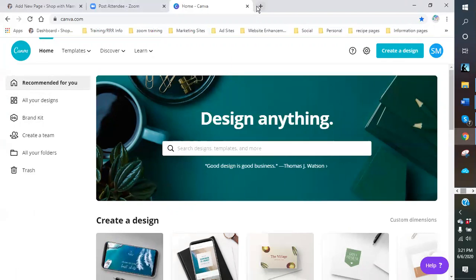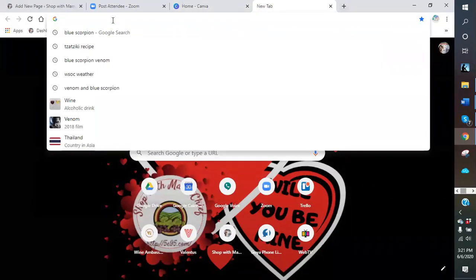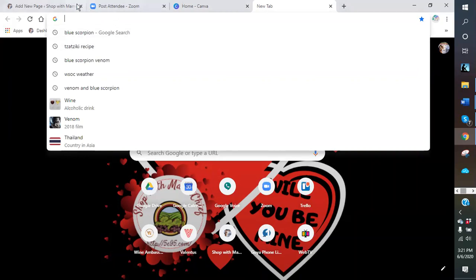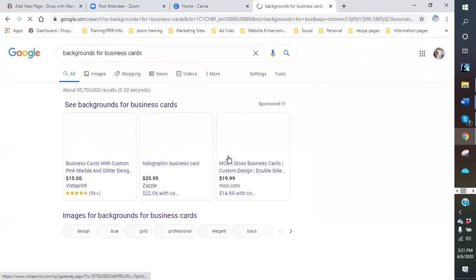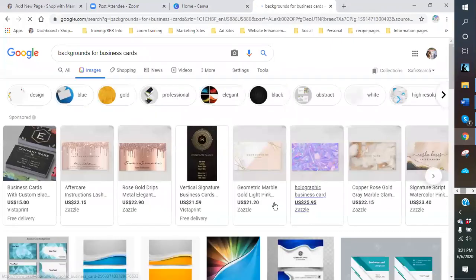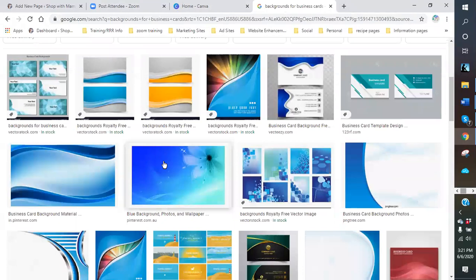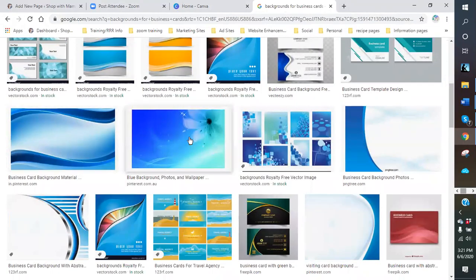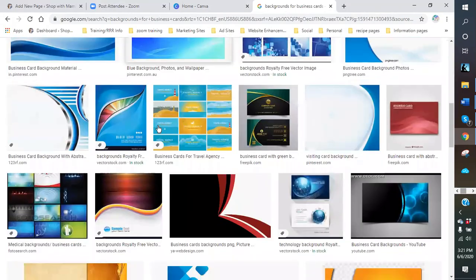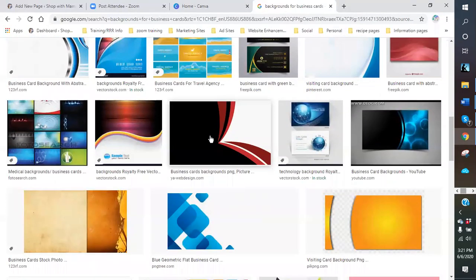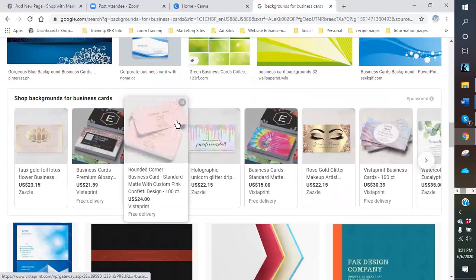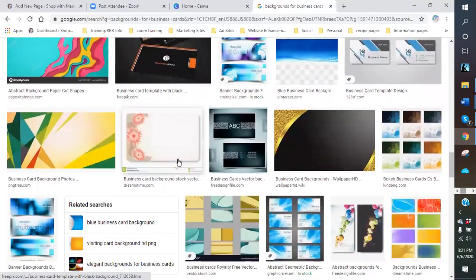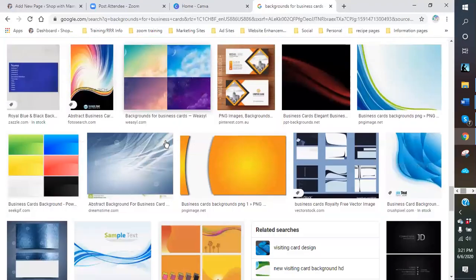So you want to choose something that is reflective of you but is still economical for you to use. You can actually go on to Google and search background for business cards, do images, and you can see all the different backgrounds that they have. If you choose something with a lot of color, just remember when you go to print it, it's going to print all this color, so you're going to have to make sure you have enough ink cartridge. There's a bunch of backgrounds out there you can use — fairly simple, and you just download it.